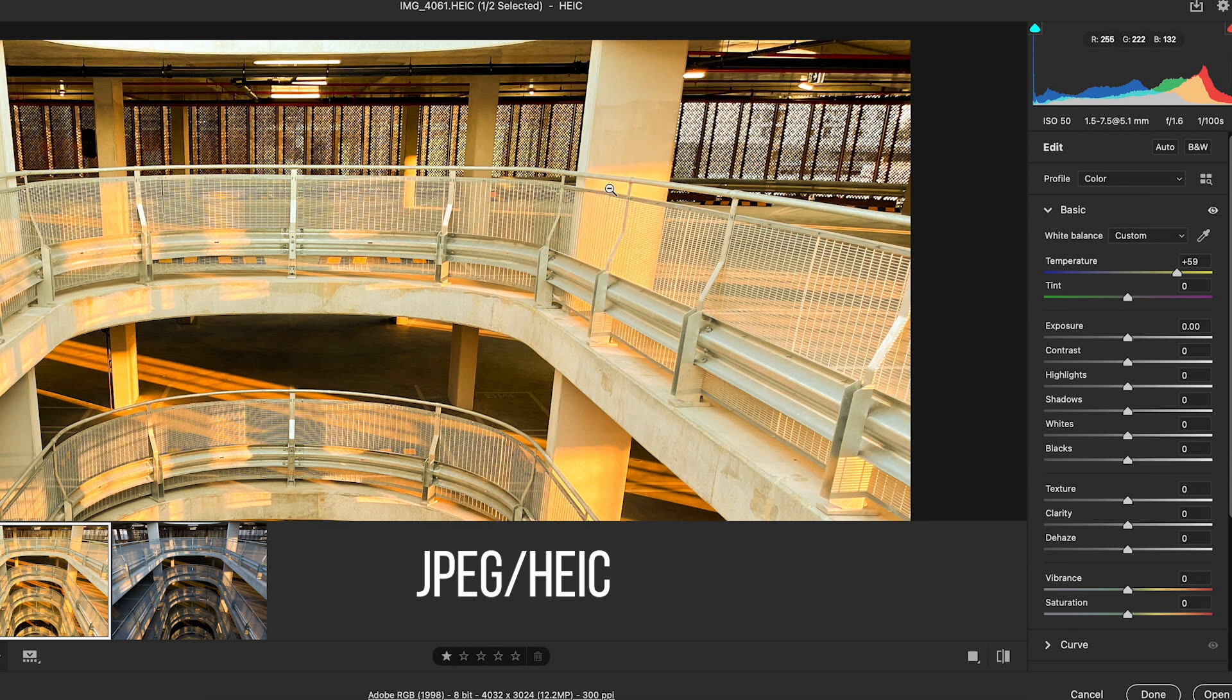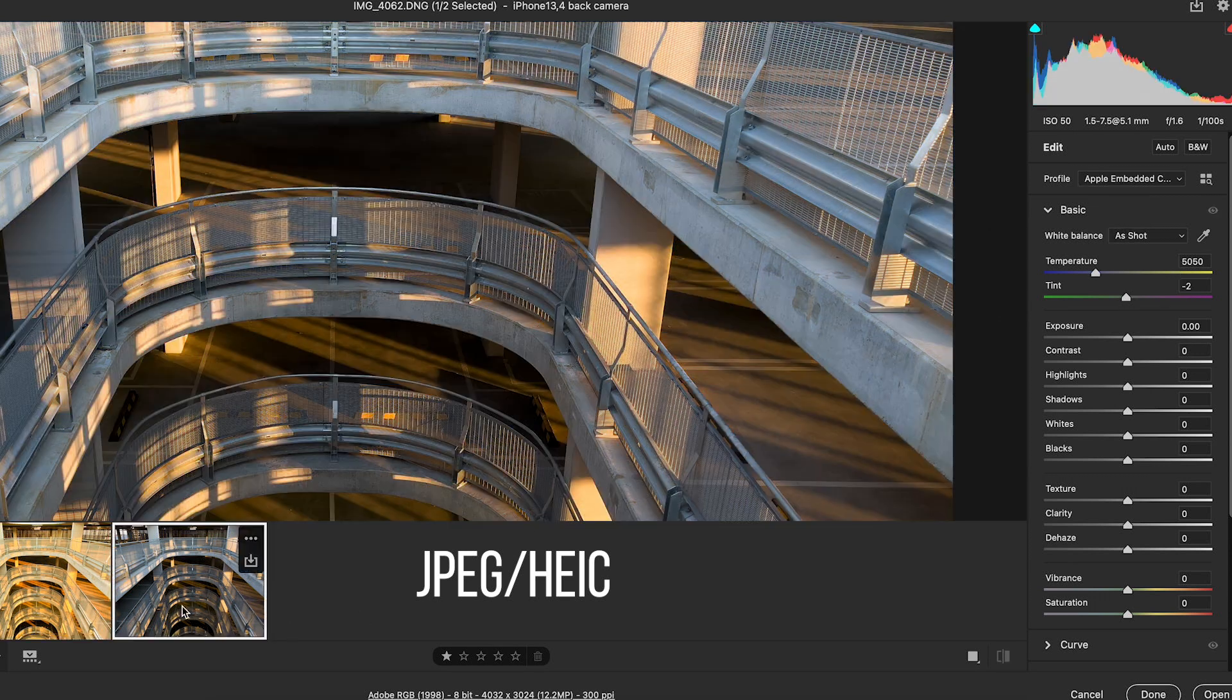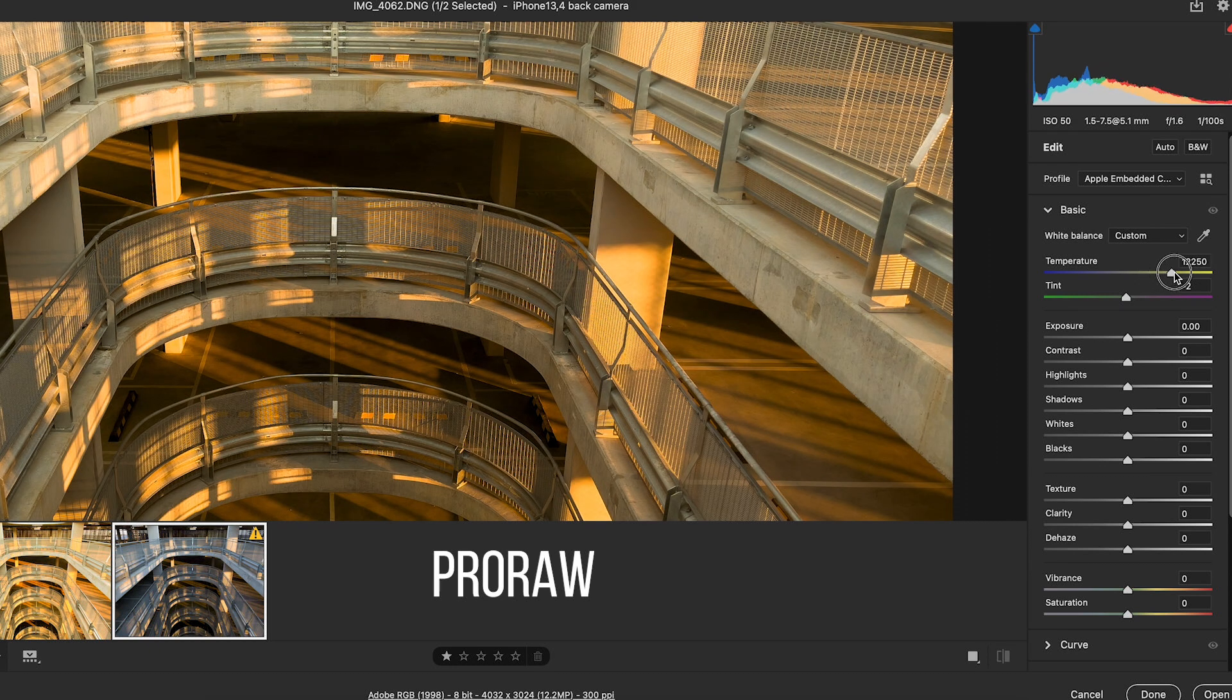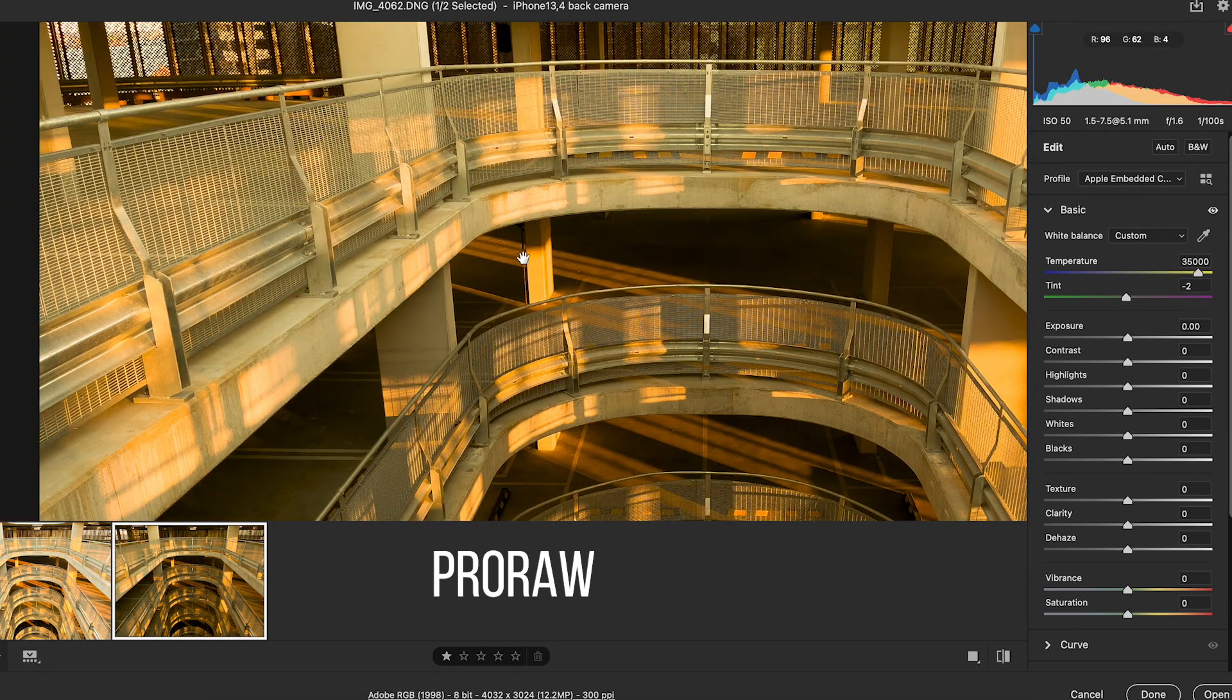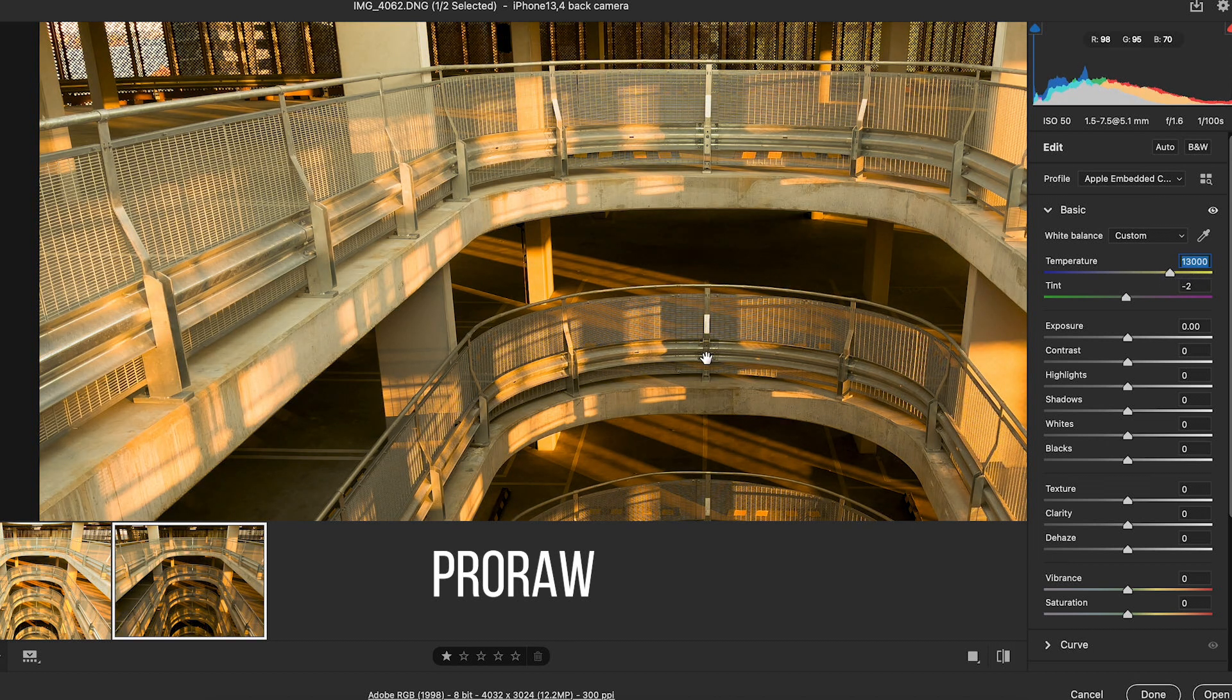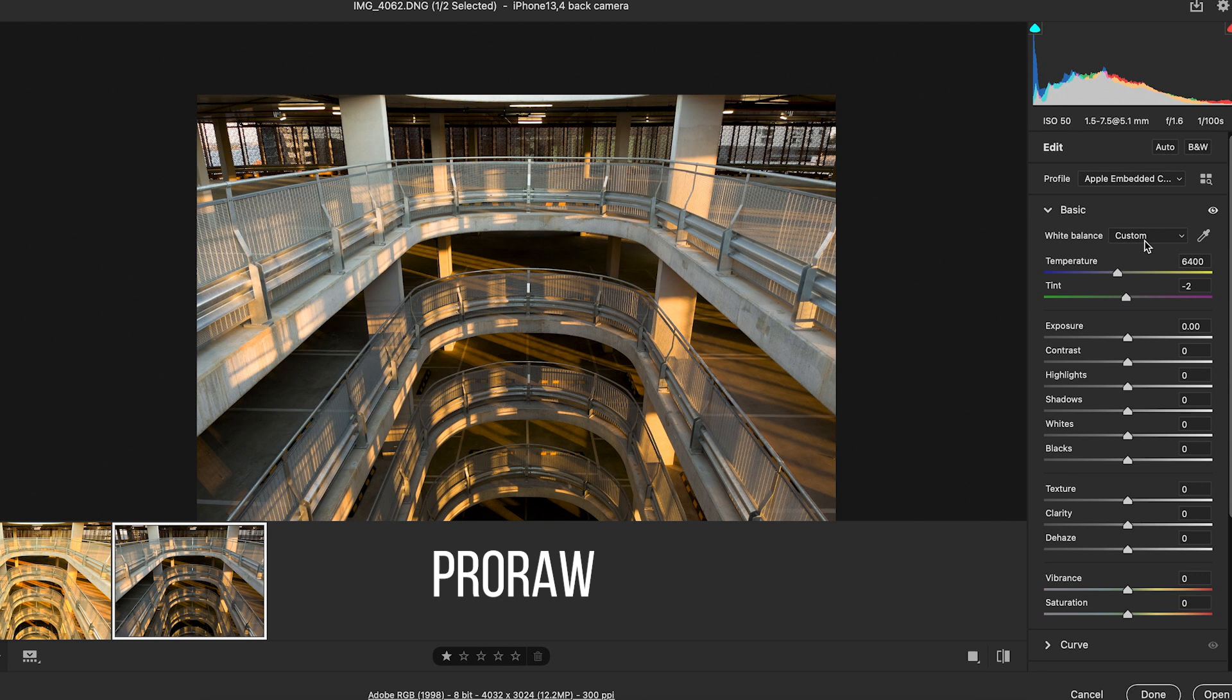These yellow highlights up here start to look pretty ordinary. And down here it just doesn't look great. Compared to, for example, the ProRAW file here, if we warm that file up, you can see here it just looks a lot more natural. You have a lot more control over your white balance with the raw file. That's one of the benefits of shooting with the Apple ProRAW format.